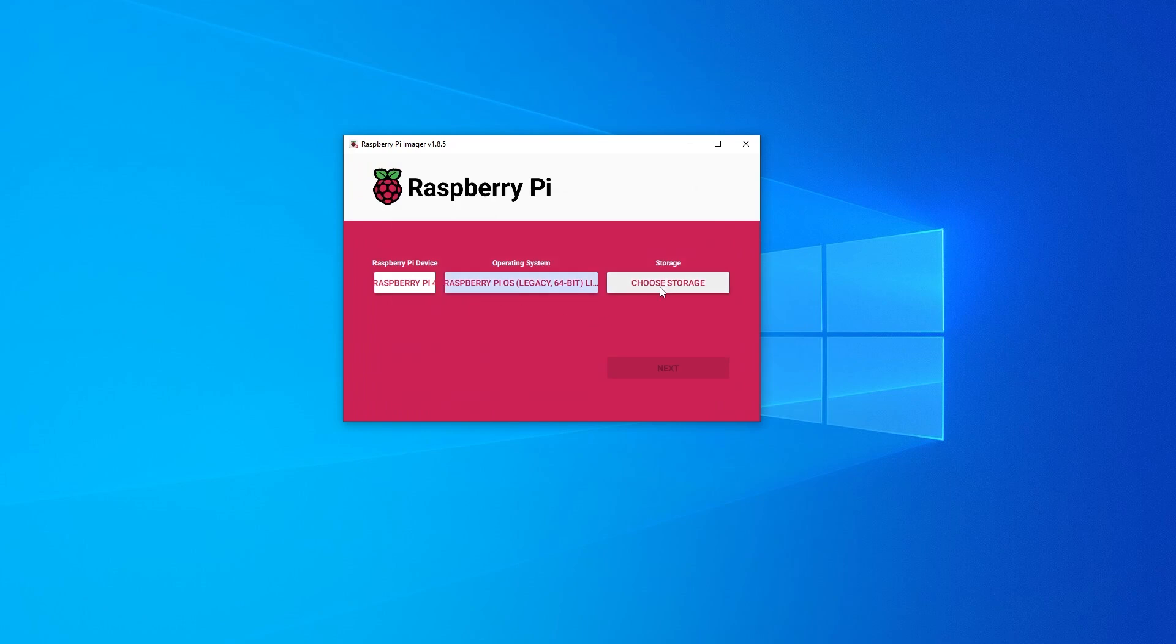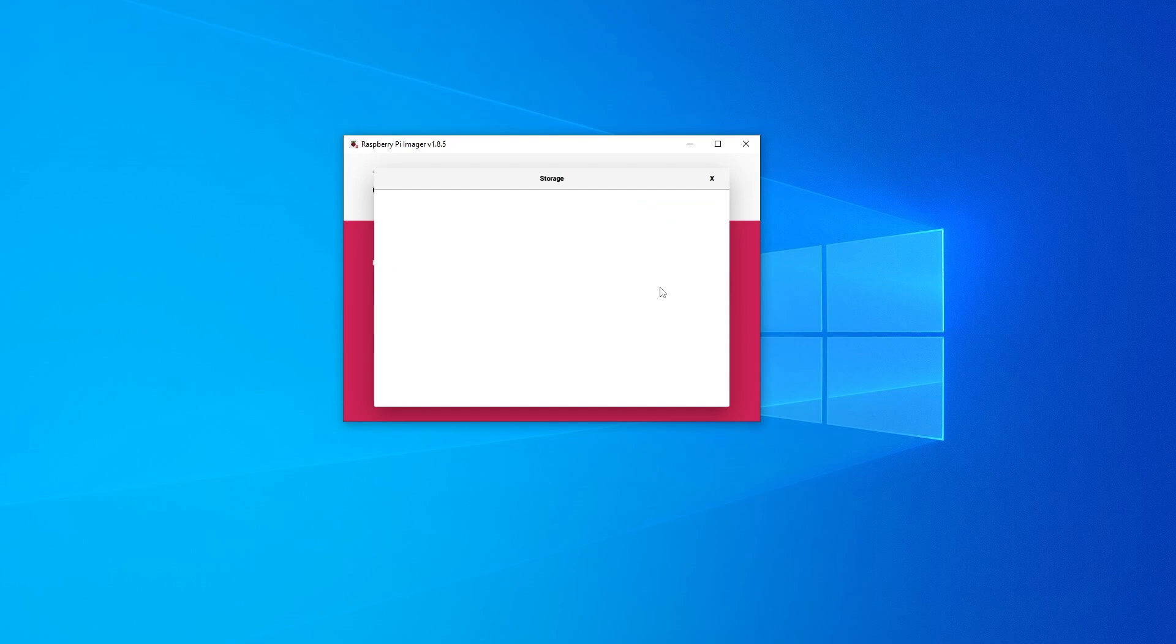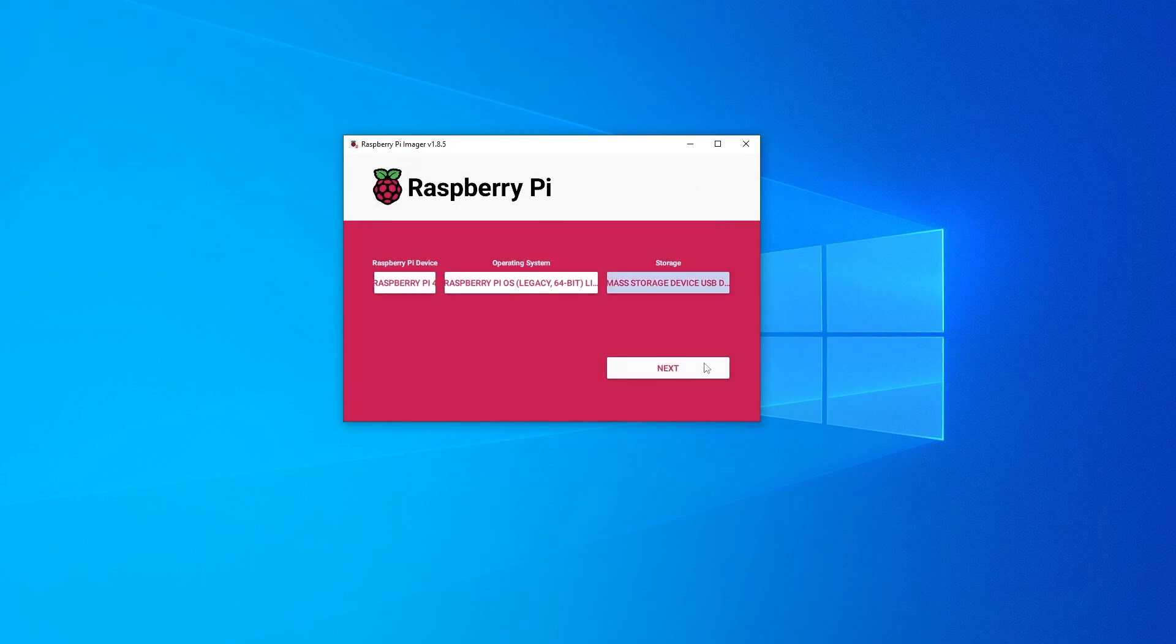And then we want to select the storage. So I'm going to go over here and it's going to pull up my SD card. It's going to populate. I'm going to select that and then we can go and click on next.